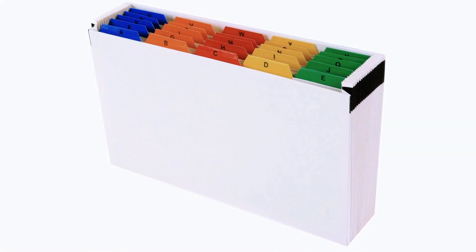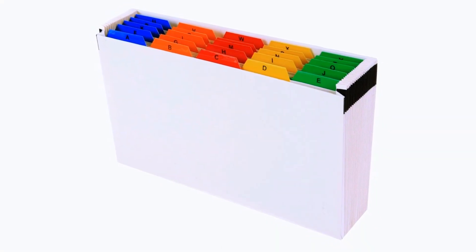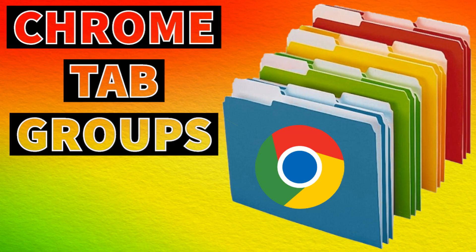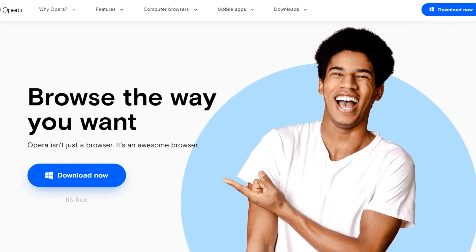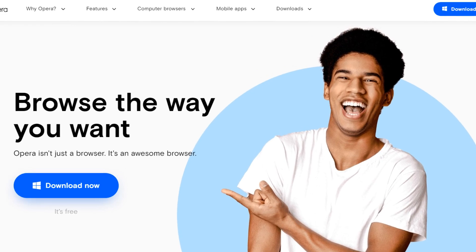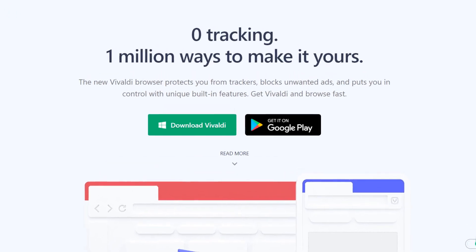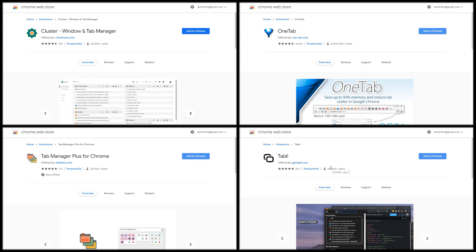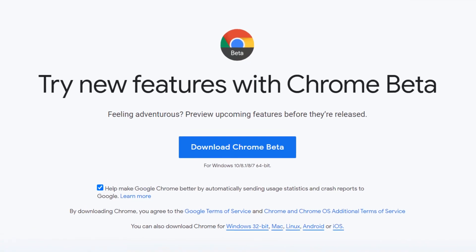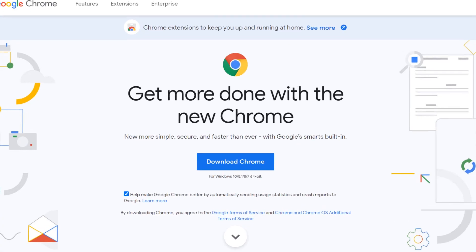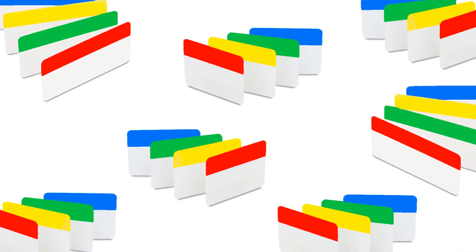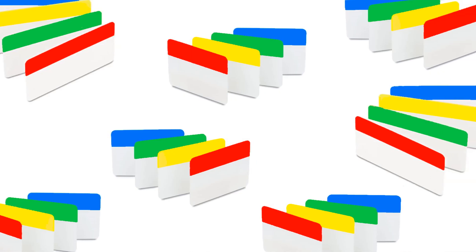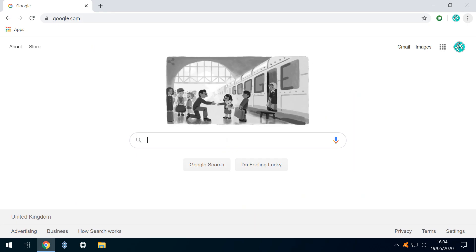Hello everyone and welcome to TechFixFlix. In this tutorial, we take a first look at a feature which has been available for many years in rival browsers and via extensions, but which has only recently graduated from beta to full version, finally allowing us to work with groups of open tabs in Google Chrome. We begin by updating Chrome to the latest version to ensure that the Group Tabs feature is available.